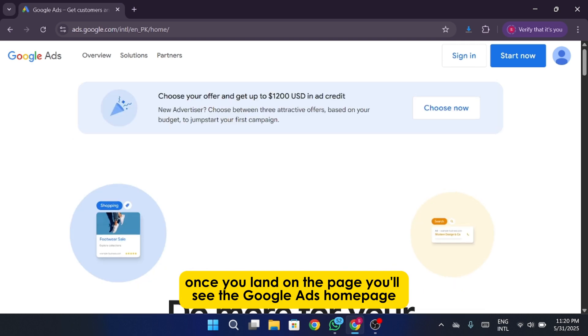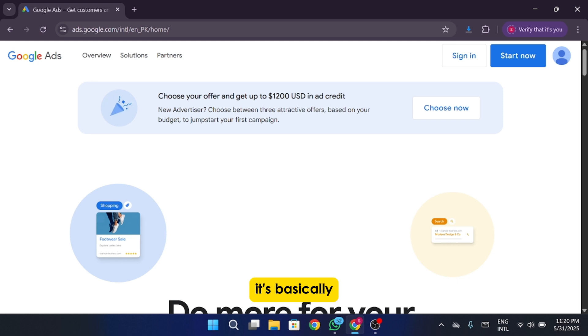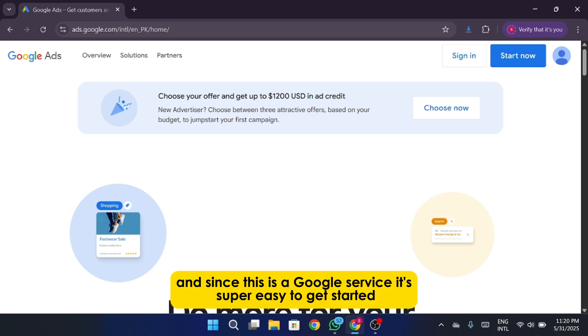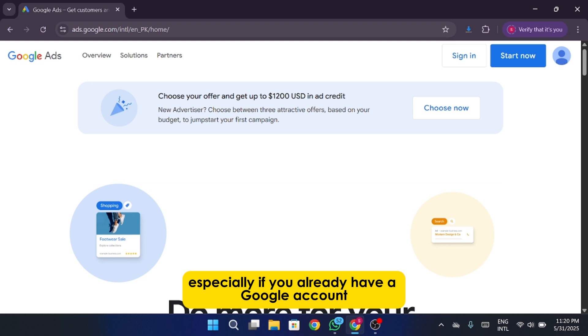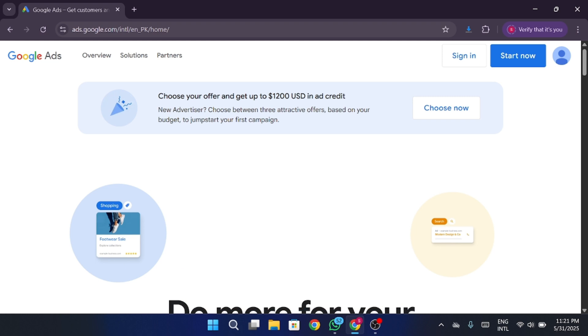Once you land on the page, you'll see the Google Ads homepage. This is where all the magic happens. It's basically your control center for creating and managing your ad campaigns. And since this is a Google service, it's super easy to get started, especially if you already have a Google account. You won't have to go through a complicated sign-up process. As long as you're logged into your Google account, you're pretty much halfway there already.